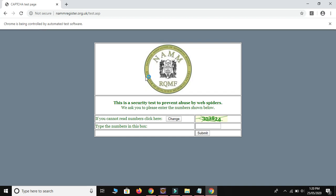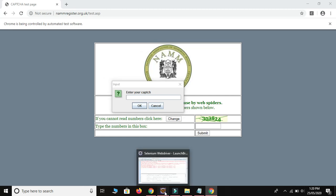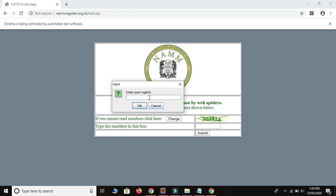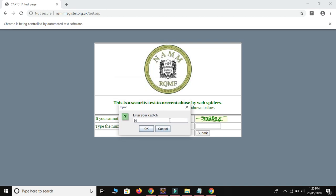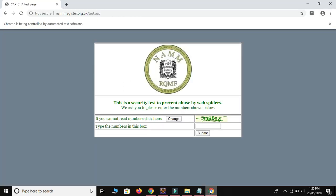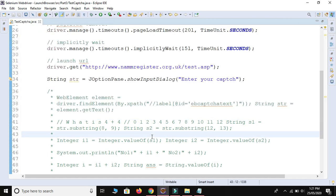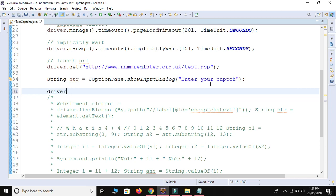The formula is: `String str = JOptionPane.showInputDialog("Enter your captcha")`. After launching the URL, this code will open one input dialog and pause the script. Inside this dialog we enter the captcha number manually. Let me run this - the script will open one input dialog and your script is paused. Once you click OK or Cancel, the script goes forward, but until then it stops and waits for manual input.